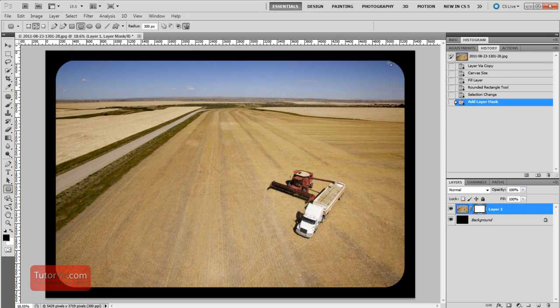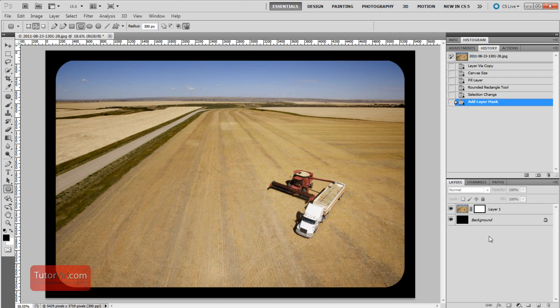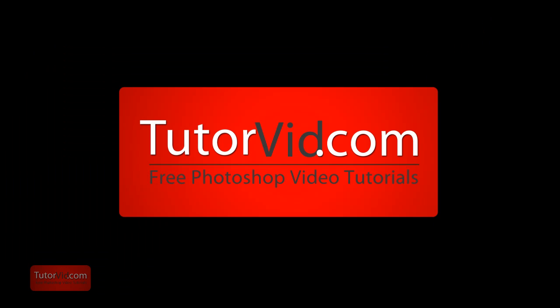You'll get your rounded corners for your border, and that's it. To download this tutorial or check out more tutorials, head over to Tutorvid.com.